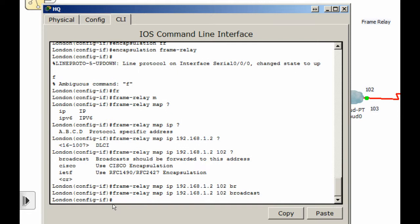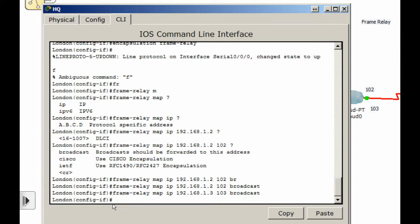I'm going to do the same thing to go to the 1.3 address, out DLCI 103. I'll use the up arrow key to back up, change it to 1.3, go out DLCI 103, and use the broadcast command again. That should take care of the configuration on the headquarters router.